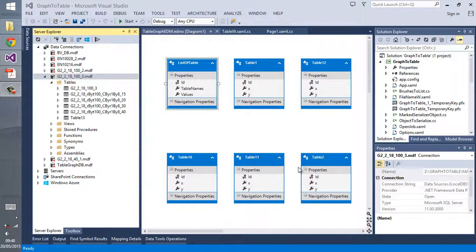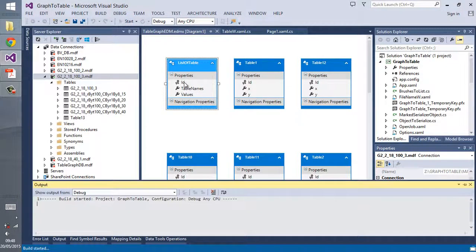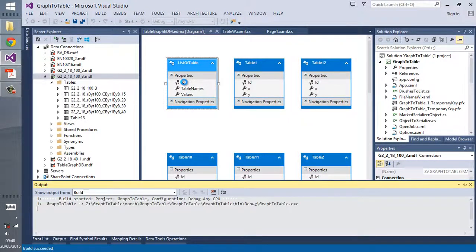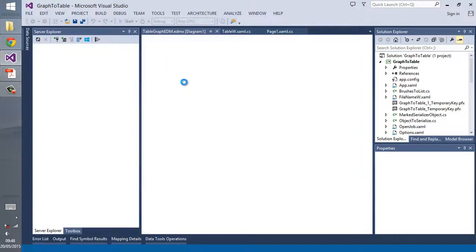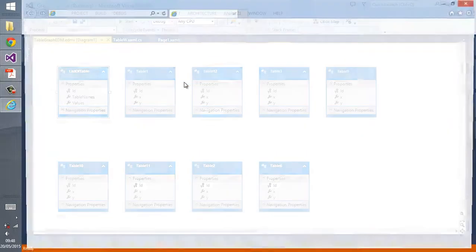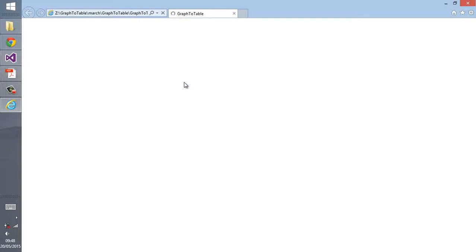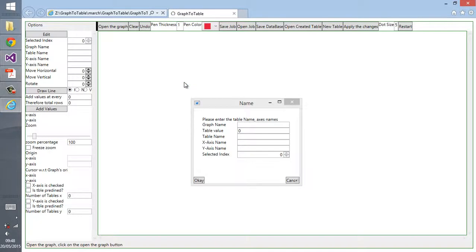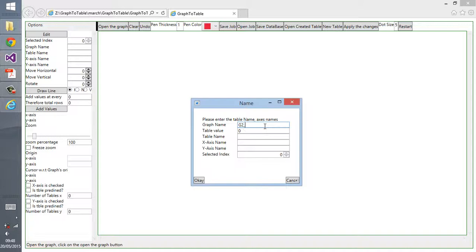Hi guys, this is Bupinder. Today I want to show you my program that I've developed for converting graphs into tables. Now I'll start the program. Here you have to type the graph name. I'll leave it 0.